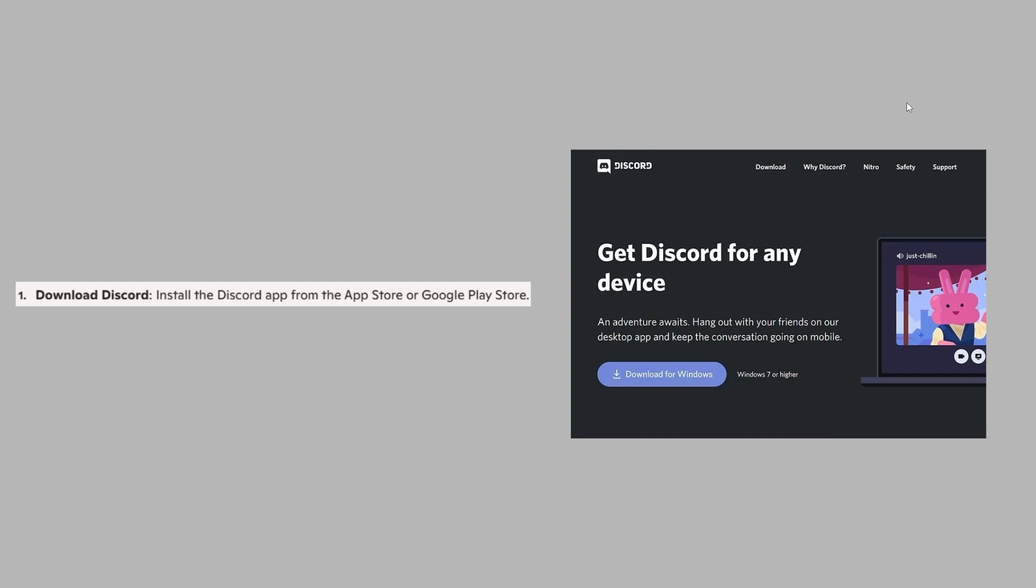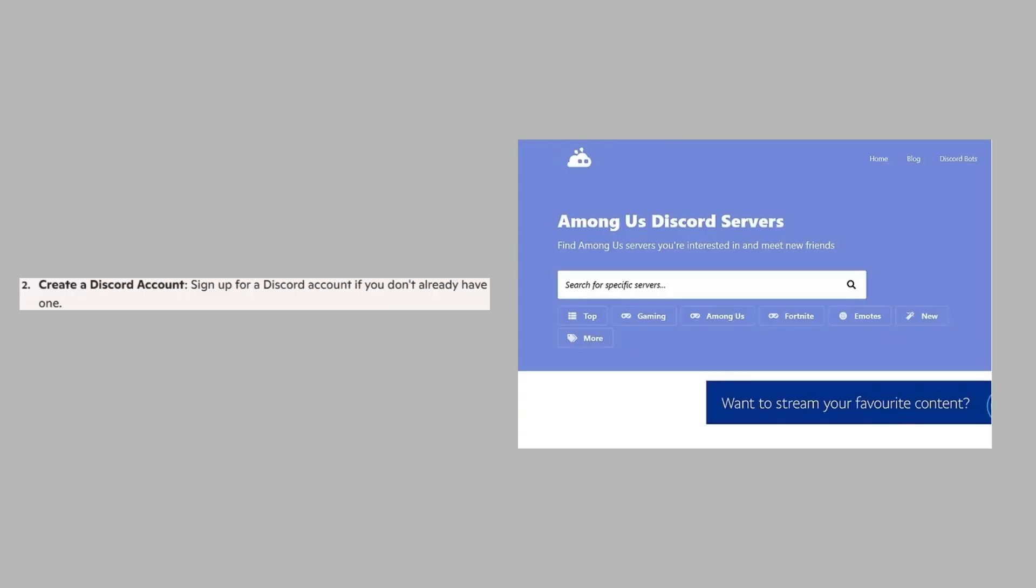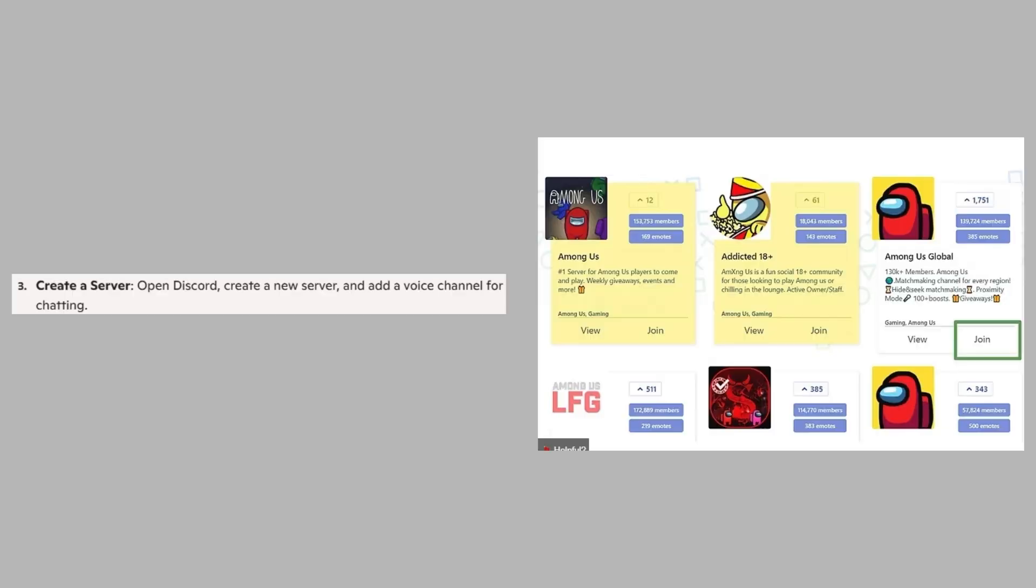First, install the Discord app from the App Store or Google Play Store. Then sign up for a Discord account if you don't already have one.